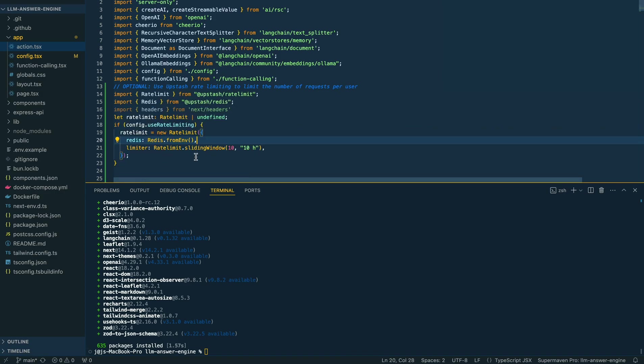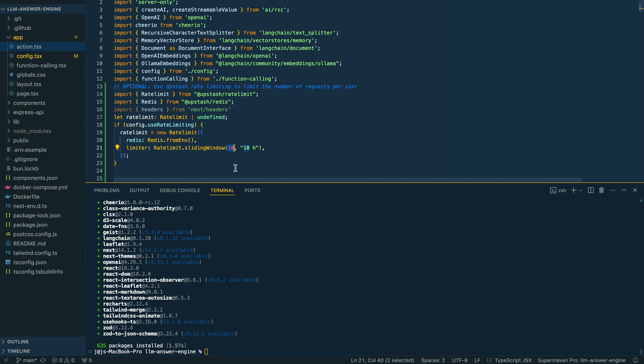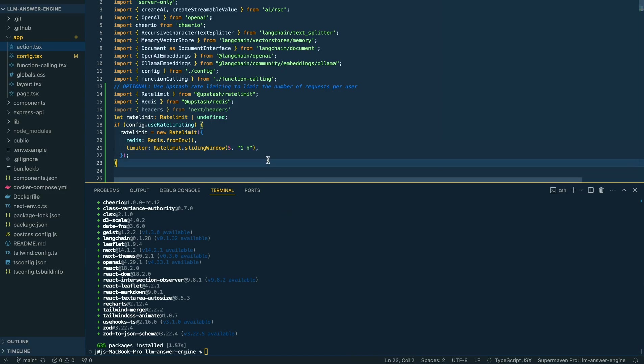Go ahead and get the environment variables. Make sure you've pasted in those environment variables within your .env file. Once you have all that set up, you can just set your rate limit here—if you want 10 requests every 10 hours or five requests every hour, you can set it up like this.